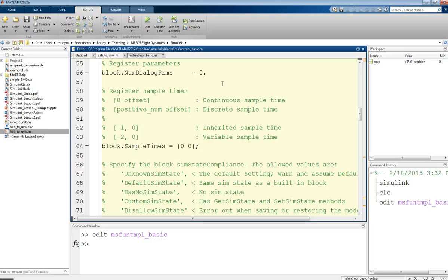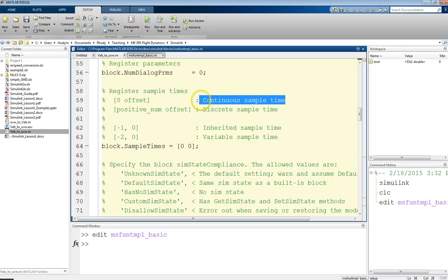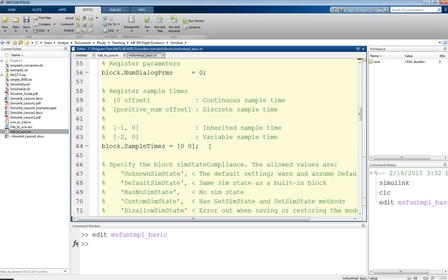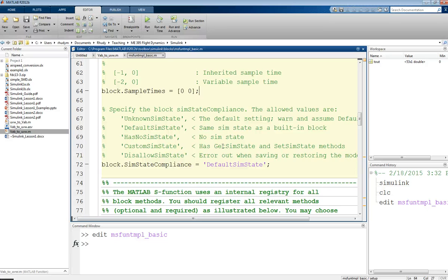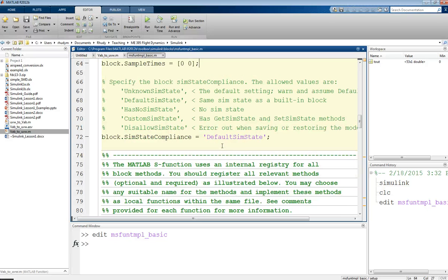Now, for sampling times, this depends on what type of system you have, but the default here is just for a continuous sampling time, you set this to zero, zero. So, a lot of the things with this template you'll find, you're just going to keep them the way they are. You still need to have them, but you want to just leave them the way they are unless you know you want to change them. And this is something where this is a general template for doing more complicated things, but we're going to start with things a bit more simple and build upon that.